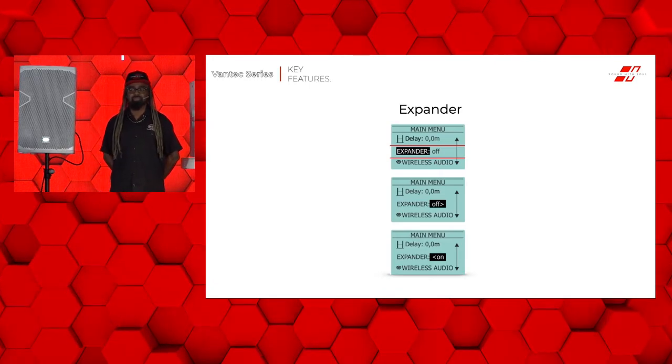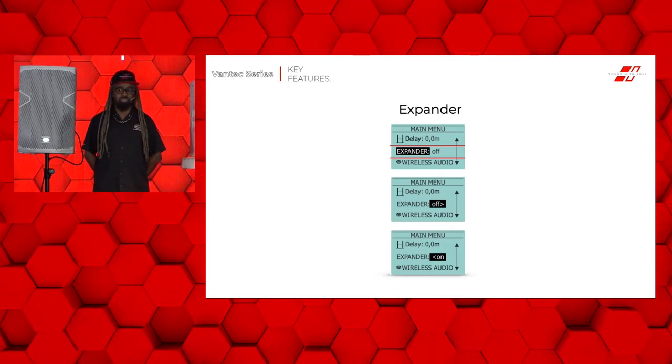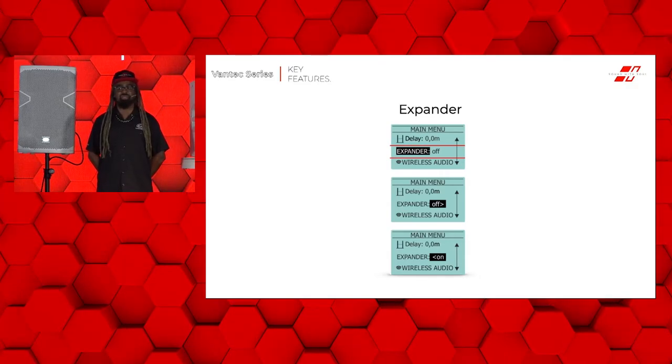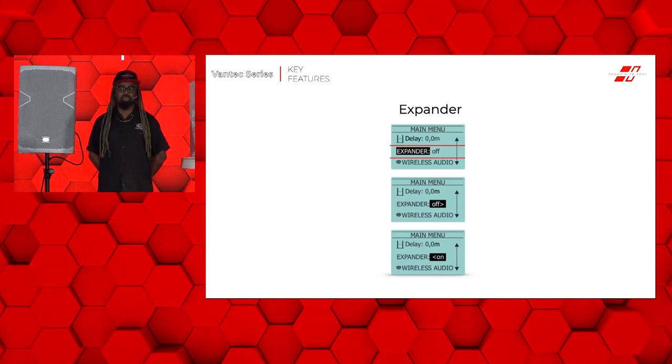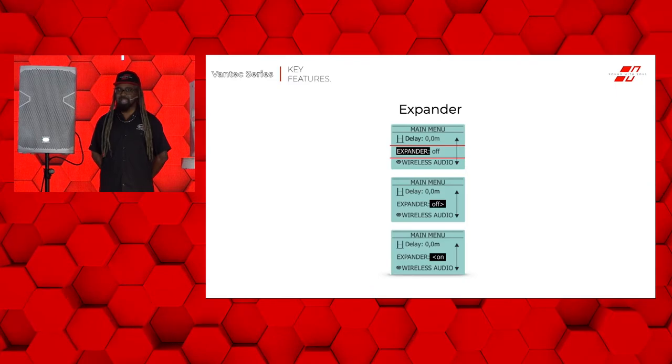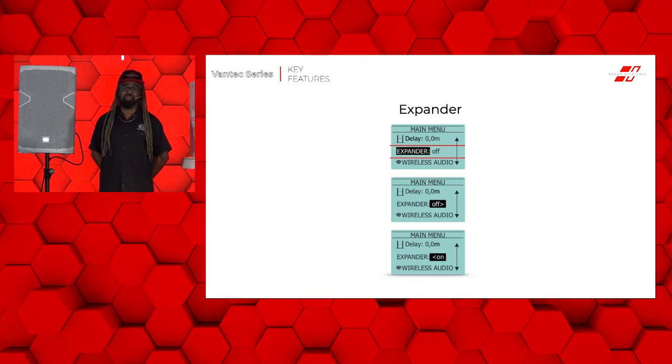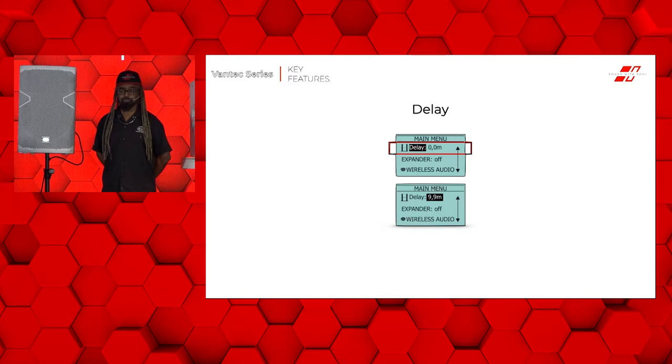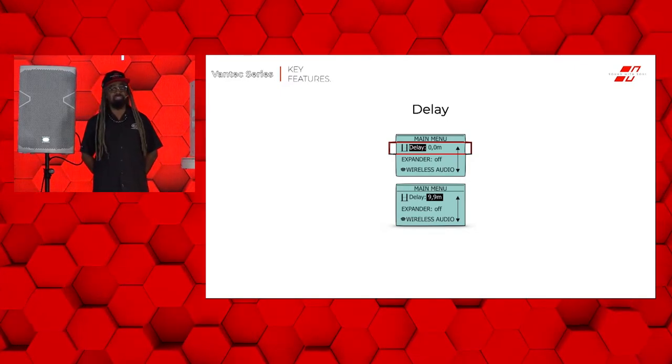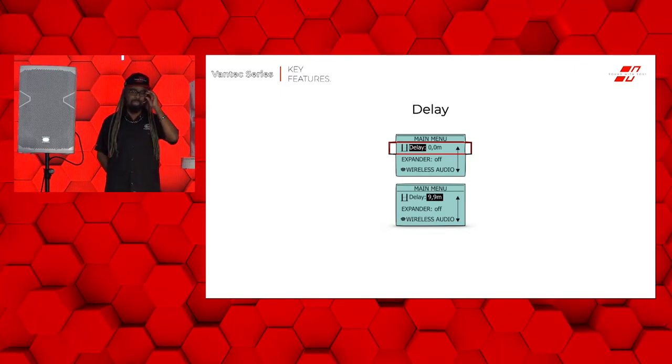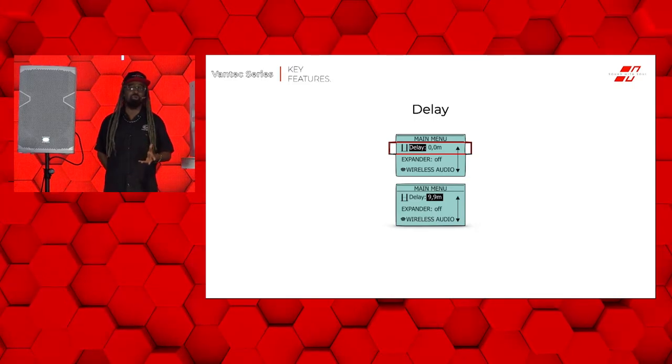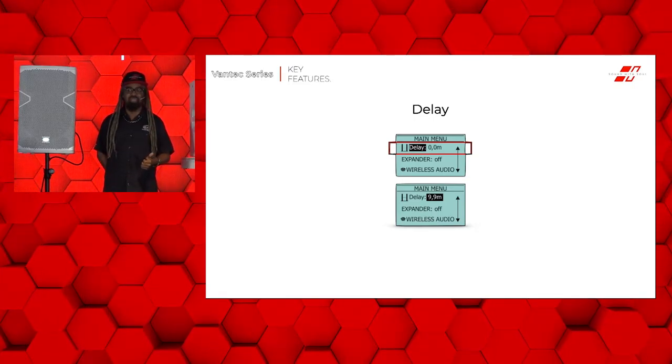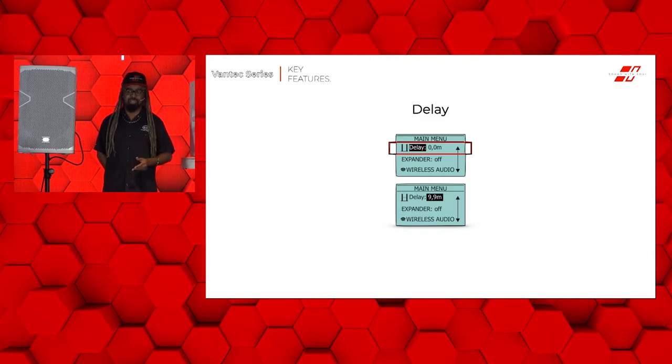When the cabinet has to be used in very silent environments, you can use the expander. The expander acts as a noise gate, but with a more progressive behavior. By default, this option is not engaged, but it is very useful if you're in a corporate environment. You have the ability to delay the cabinets up to 9.9 meters. That's about 30 feet. This is on the Vantech 12A, the 15A, and the 215A.